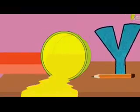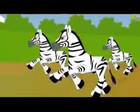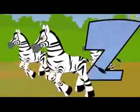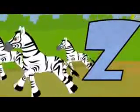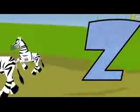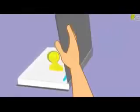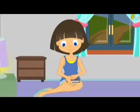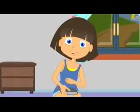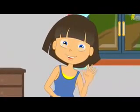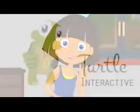Zebra starts with Z. Those are the letters in the alphabet.